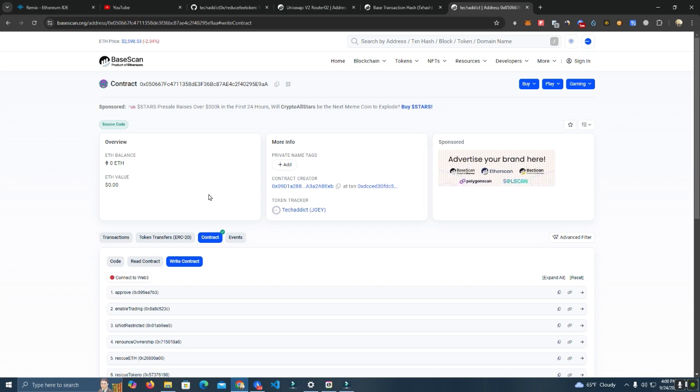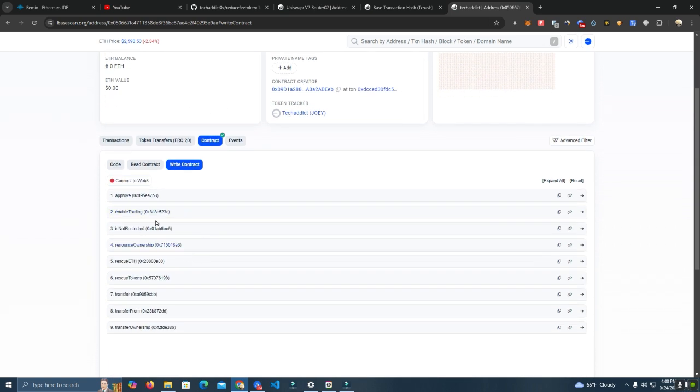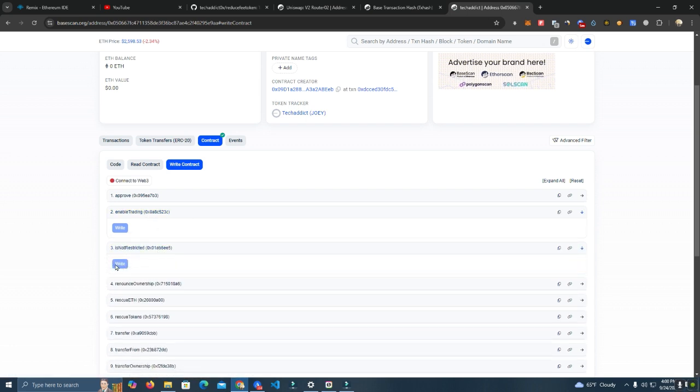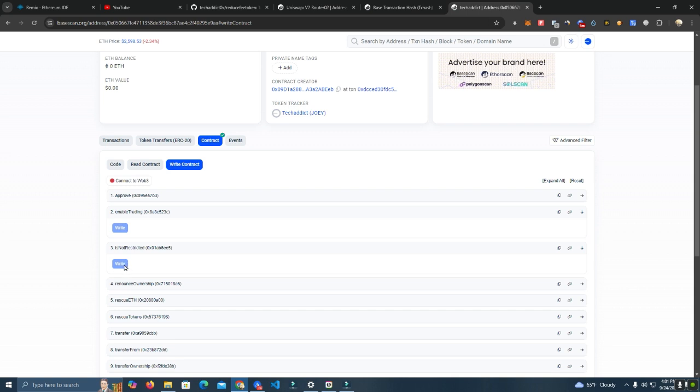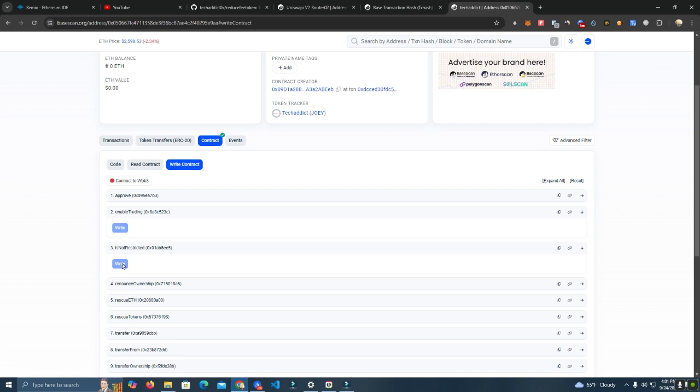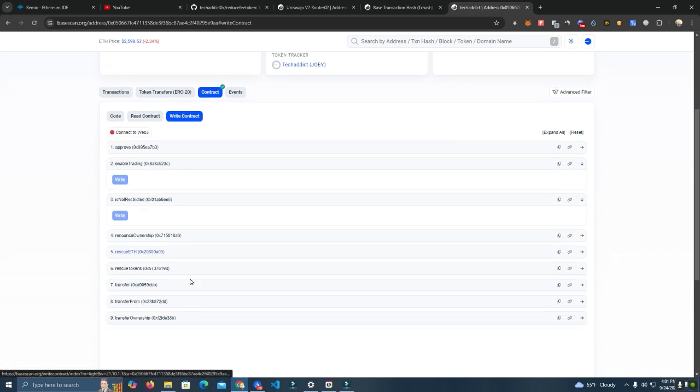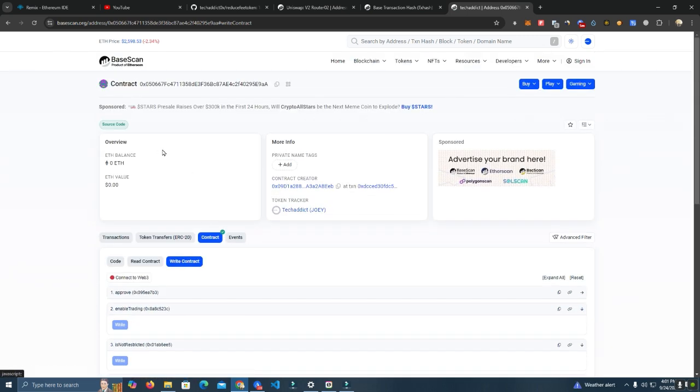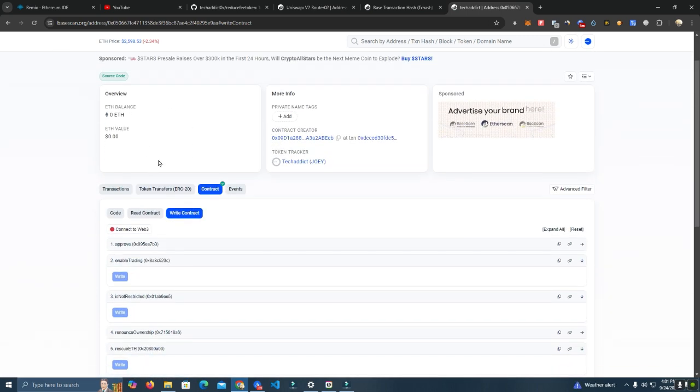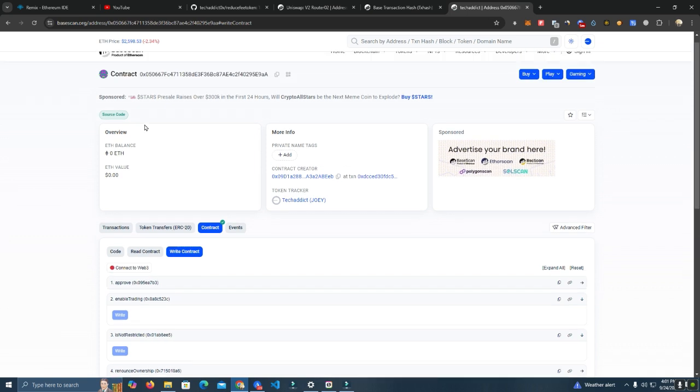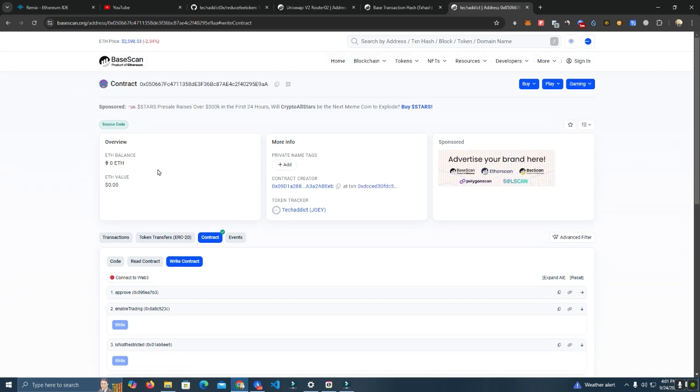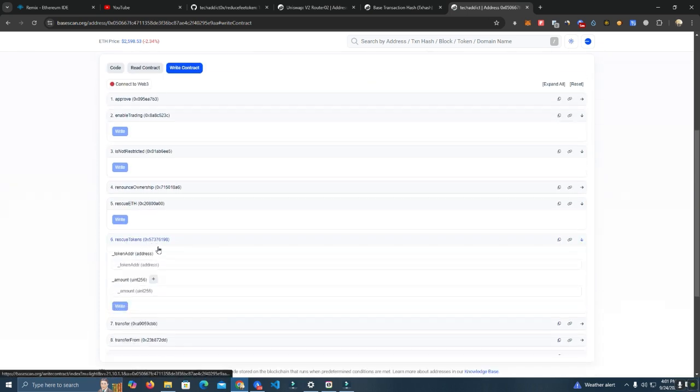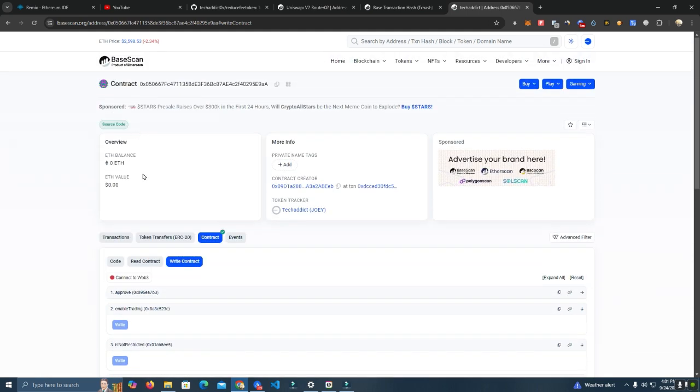Here we have enable trading, and it's not restricted, which simply removes all limits. This will set the max transaction and max wallet to the maximum, which is the total supply. We have rescue ETH, so if any ETH is stuck in the token balance, you'll be able to withdraw this. Then we have rescue tokens, so any tokens in the contract balance, it doesn't matter what token it is.